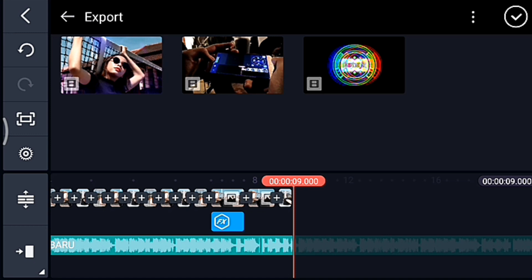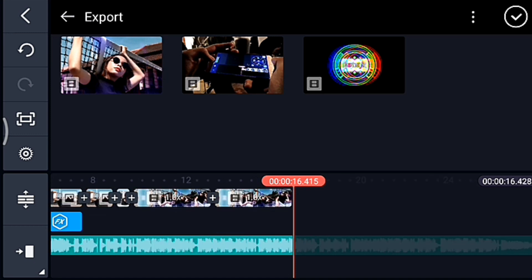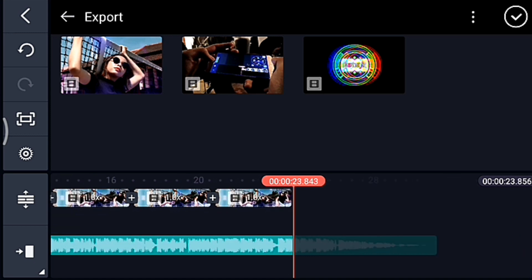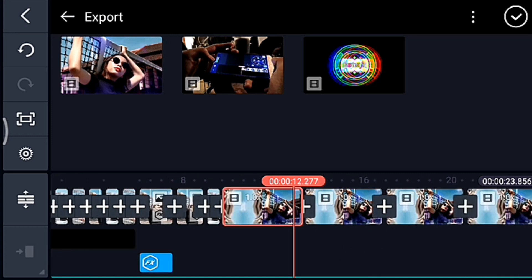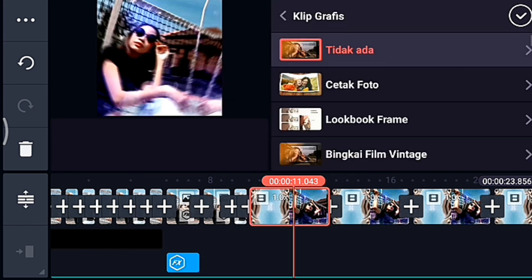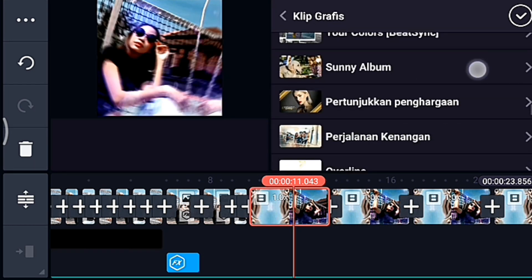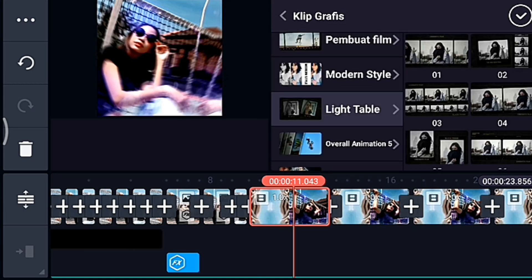Tambahkan 4 video. Centang. Setelah itu kalian klik video yang pertama, kalian tambahkan klip grafis. Kalian cari klip grafis yang namanya like table, kalian pilih yang 03. Centang. Setelah itu kalian klik teks judulnya, kalian sepasi. Setelah itu kalian klik teks judul yang bawah, lalu kalian sepasi juga. Centang.